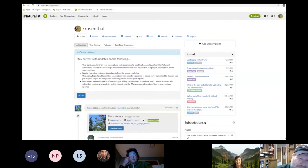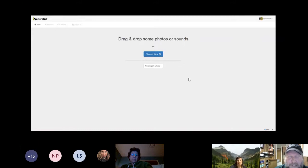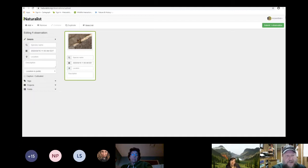I've logged in and this is my dashboard showing recent activity. I'll go to 'Upload' and click on that — it gives me the opportunity to choose files or drag and drop. I dragged in one photo and it pops up; it's already populated the date and time. Now I just have to add the location, because I don't have GPS on my camera, and supply the species name.